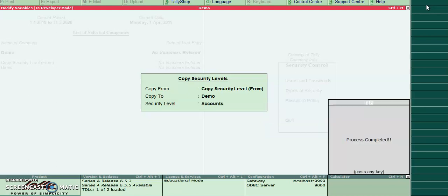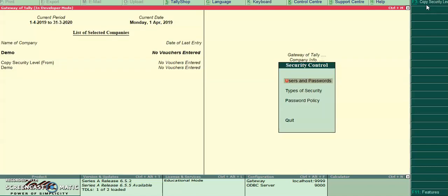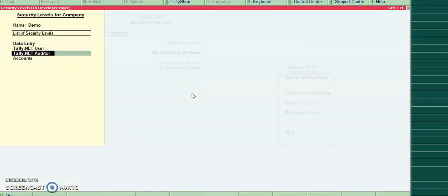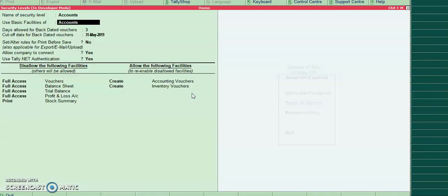On accept of this one, the security level will copy from one company to another company. Show the output. Now I am in demo company, current company, type of security. New security level has been created in demo company.